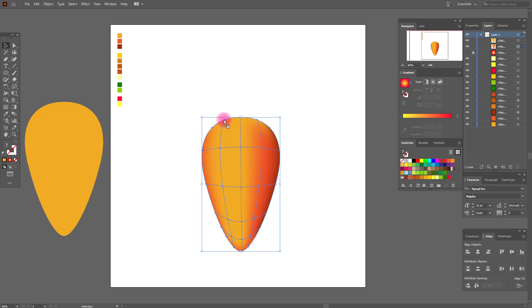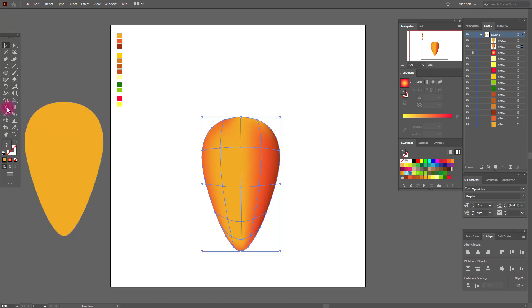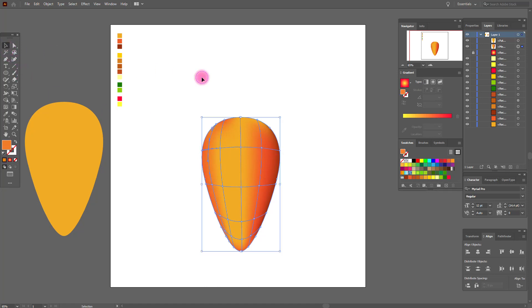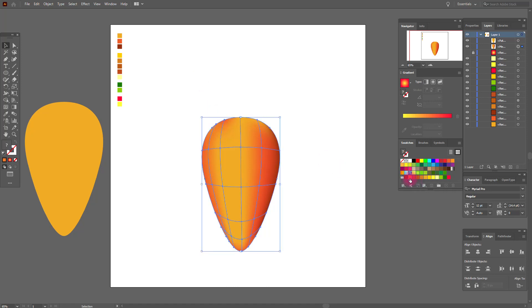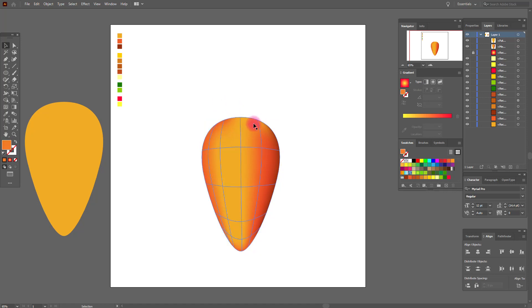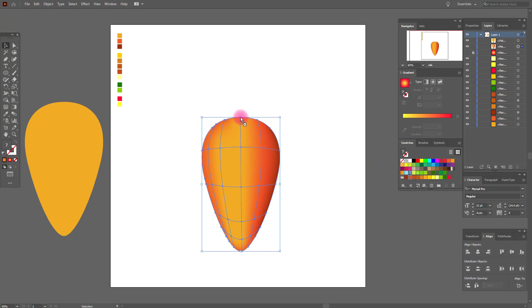We need this color here. Let's look. We need one more line here and apply this color. And the last one here — this color here, and here.